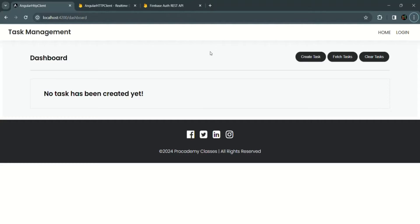What we want is: after a user has logged in, even after the page is reloaded, we want to keep the user logged in. Reloading the page should not log out the user. The user should only be logged out after clicking the logout link or if the access token has expired.